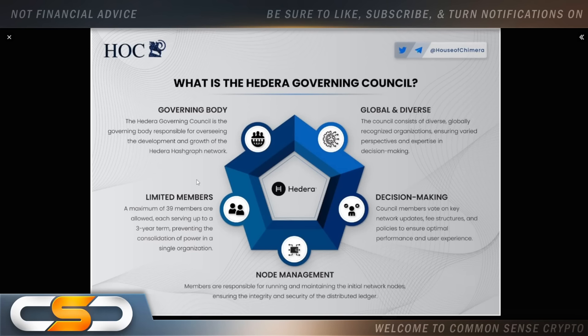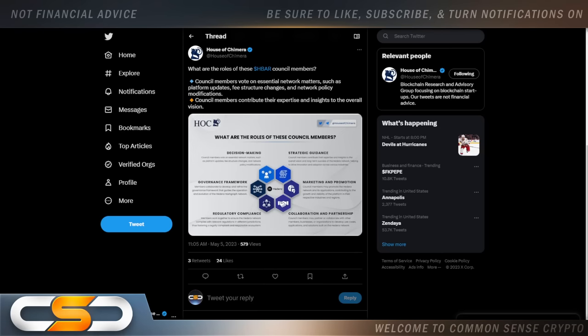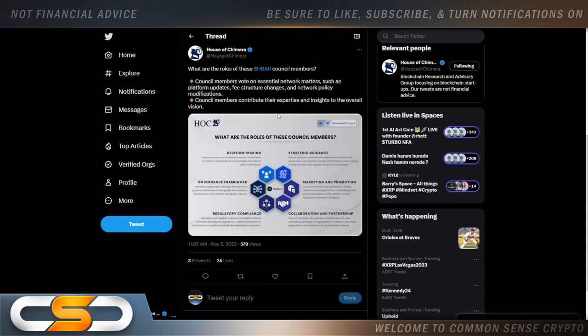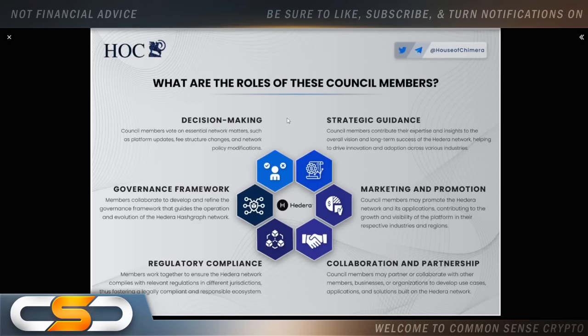You know what I like about the Hedera Governing Council? The members that are part of this are massive. You take one look at that Governing Council and you want to buy more HBAR. What are the roles of these council members? Decision making. Strategic guidance. Marketing and promotion. Collaboration and partnership. Regulatory compliance. Governance framework.